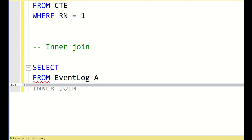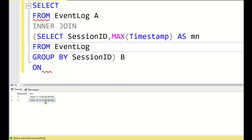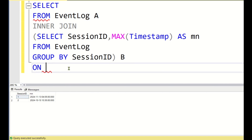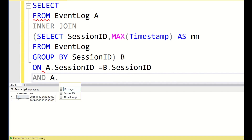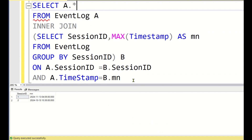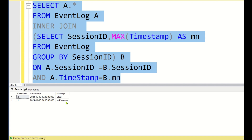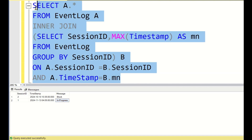Running this, for every session ID we get the maximum timestamp in the subquery result. We then join back to the main table on a.session_id = b.session_id AND a.timestamp = b.mn. Using SELECT a.* retrieves the full row. This gives the correct output: for each session ID we retrieve the message that has the maximum timestamp.